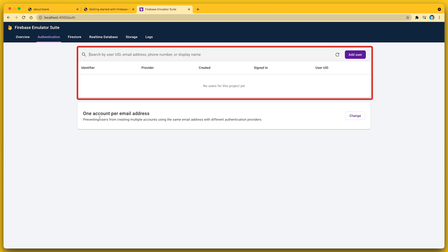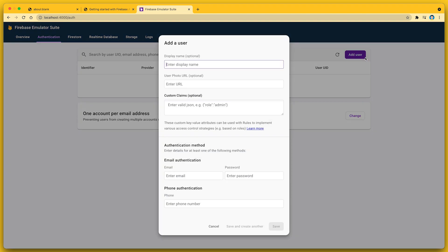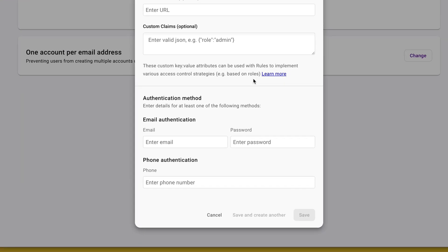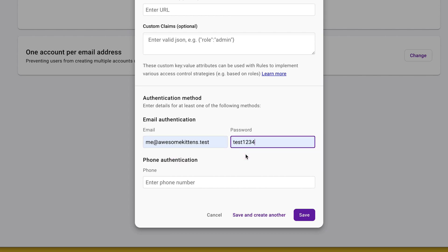So one way to fix this is to create a new account using the Firebase console. Here in the console for the Firebase Auth Emulator, I can see that there aren't any users for this project yet. So I'll tap the add user button to open a dialog that lets me enter details for a new user account, such as their display name, a photo URL, and other options. So let me fill in the email and password fields: me@awesomekittens.test and test1234. One thing to note is that I don't actually own this email address — the .test top-level domain is just for testing, so this email is unverified. If you're considering using email and password sign-in, you should definitely implement an email verification flow. You can use the default verification flow from your client, or customize it using the Admin SDK. Another option is to use email and link authentication, or one of the OAuth2 providers Firebase supports.